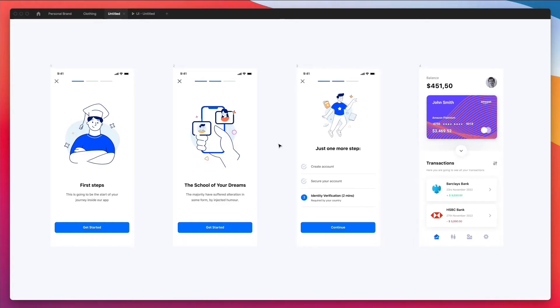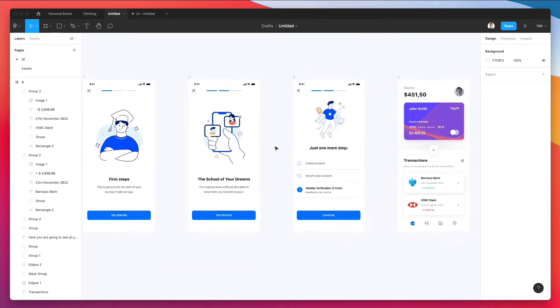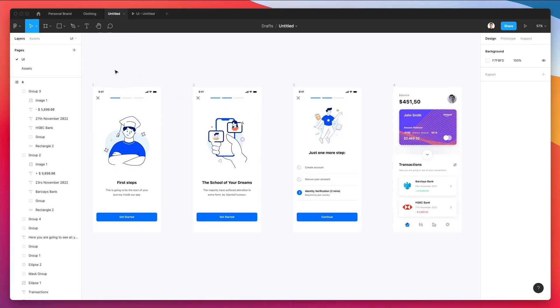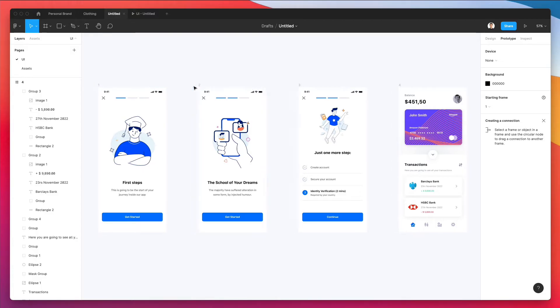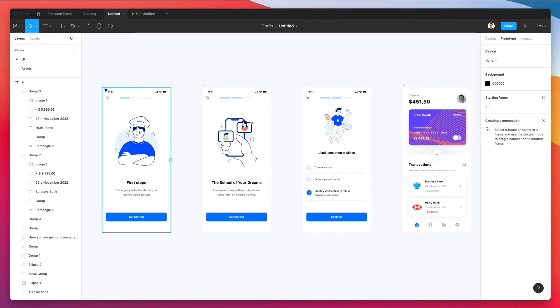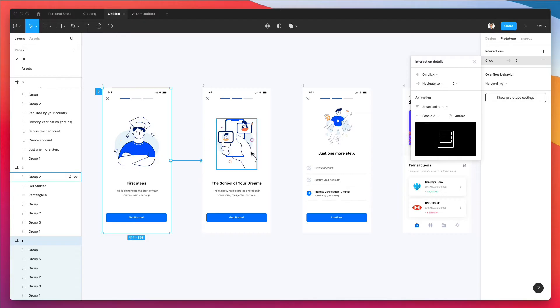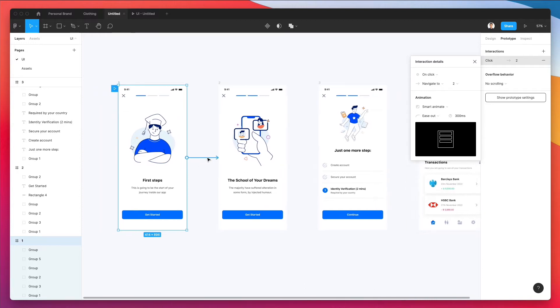Okay, so we're now in the Figma project. You can download this source file for free in the link in the description. Let's go ahead and start using the prototyping features. In order to access them, you need to click on this tab right here next to design. As you can see, once we hover over the frames we can see that we have this element right here which we can simply click and drag around to other frames. This is going to create the connections in order for us to do the prototyping.